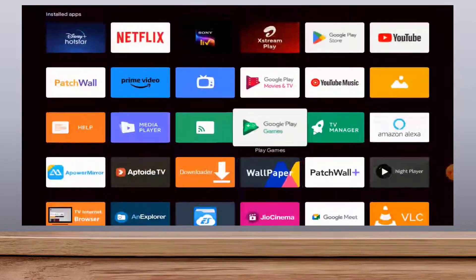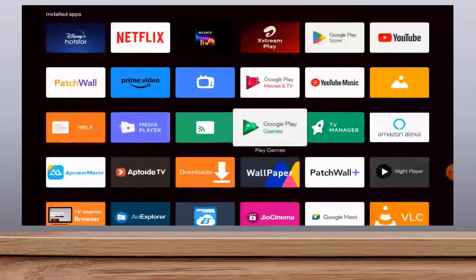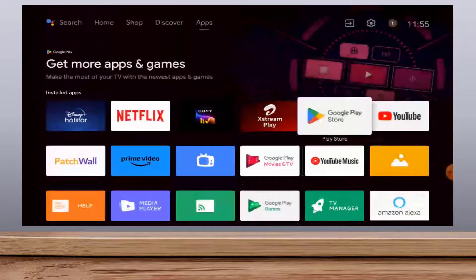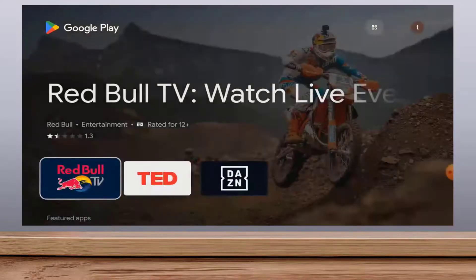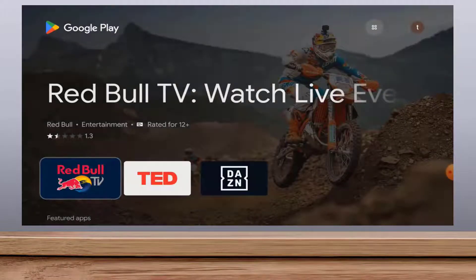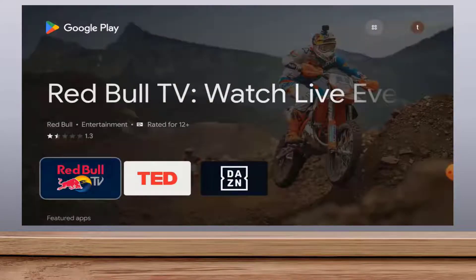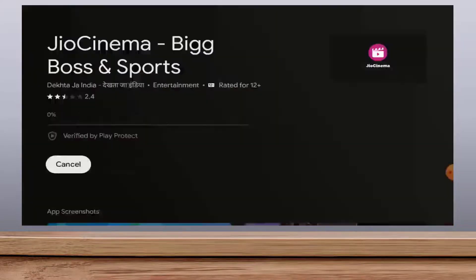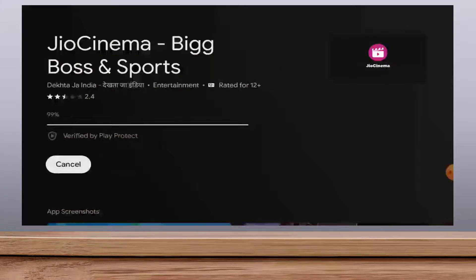In case the app store is not opening from here, close the JioCinema app and then open your app store. In my TV there is Google Play Store. I am opening Play Store, and here search the JioCinema app and simply update the app from here.